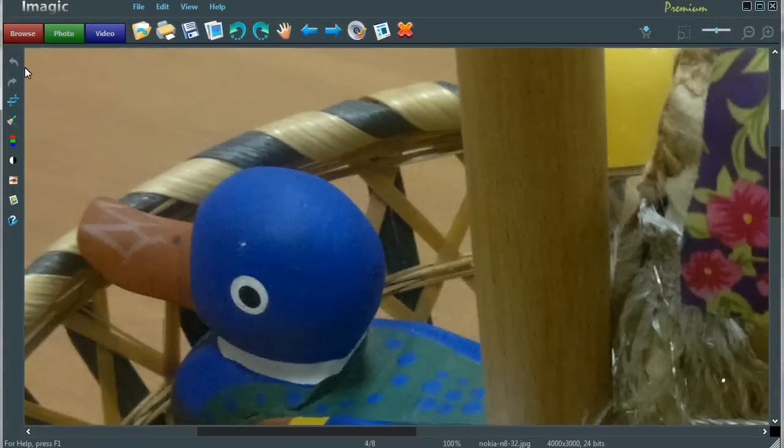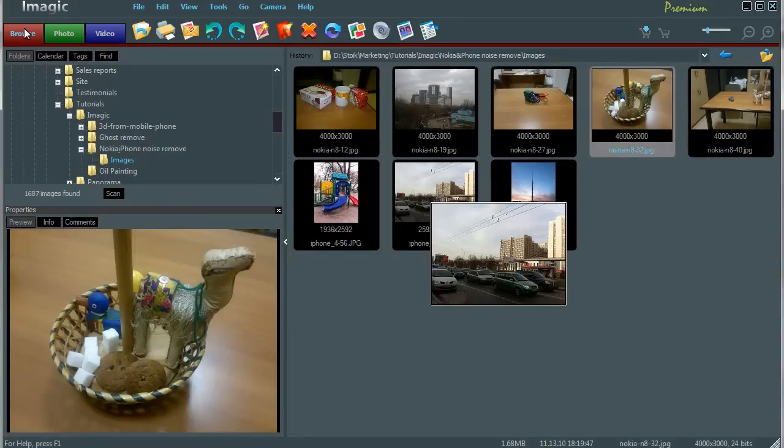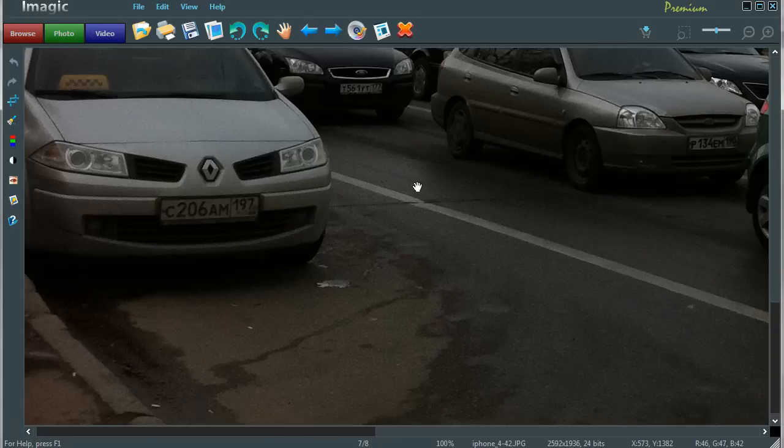Exit to browse mode by clicking on the browse tab. Now open image made by Apple iPhone 4 by double clicking on it. And again this annoying noise is here.